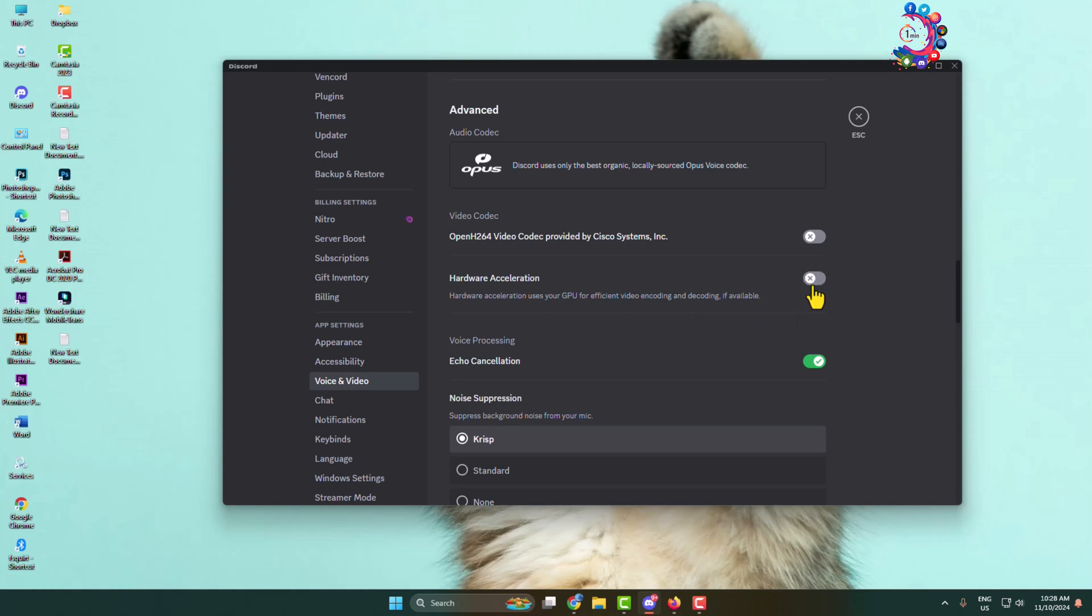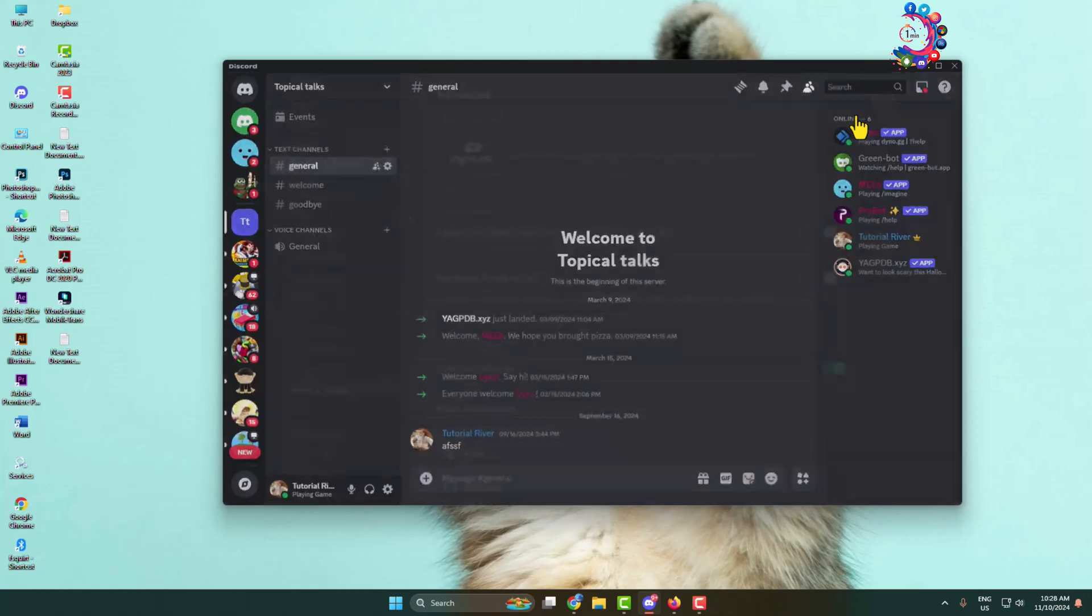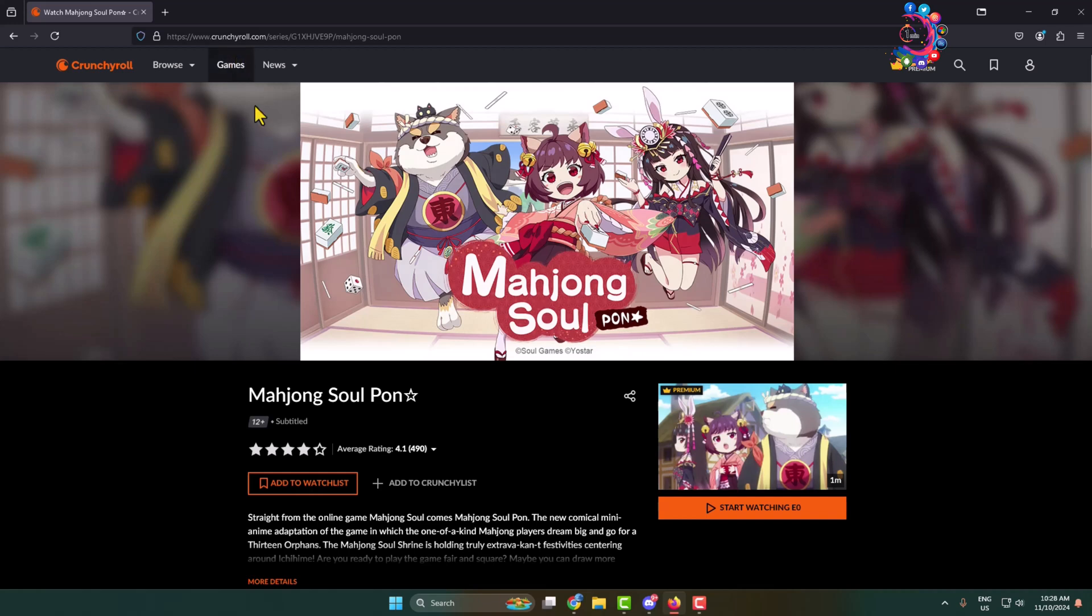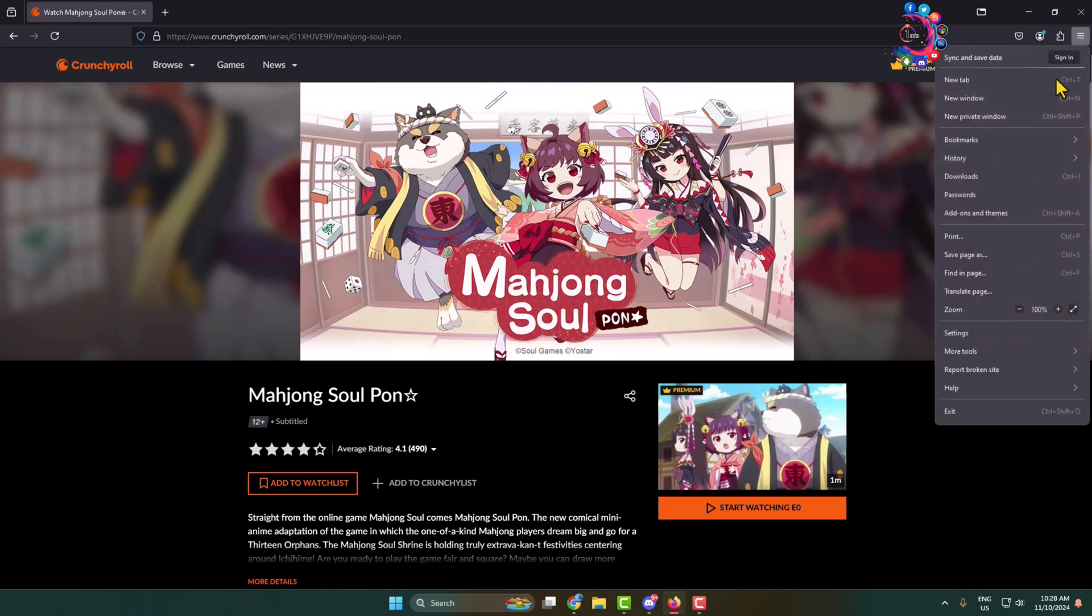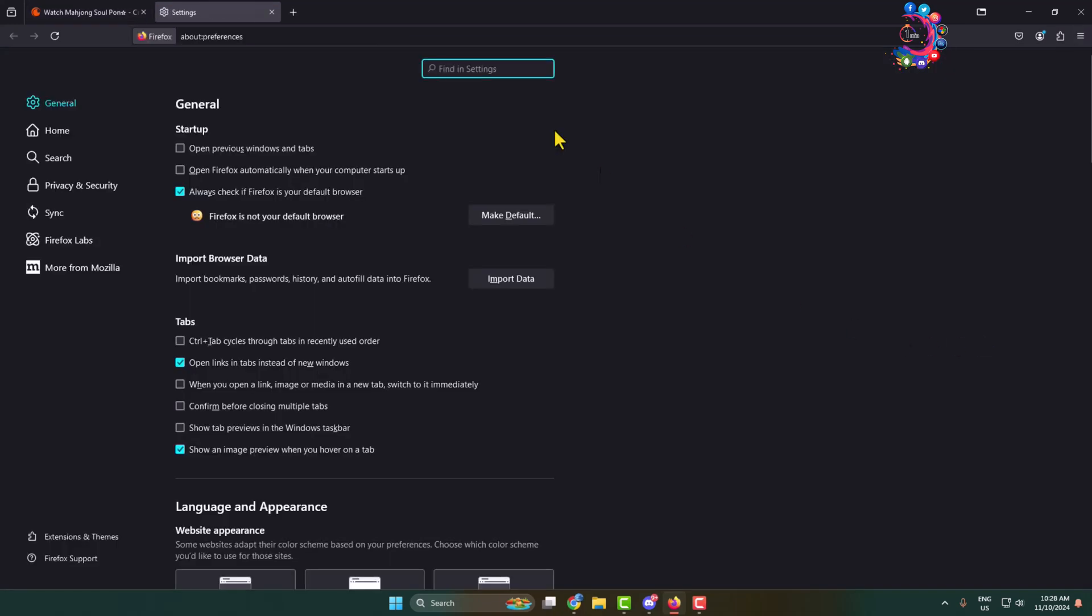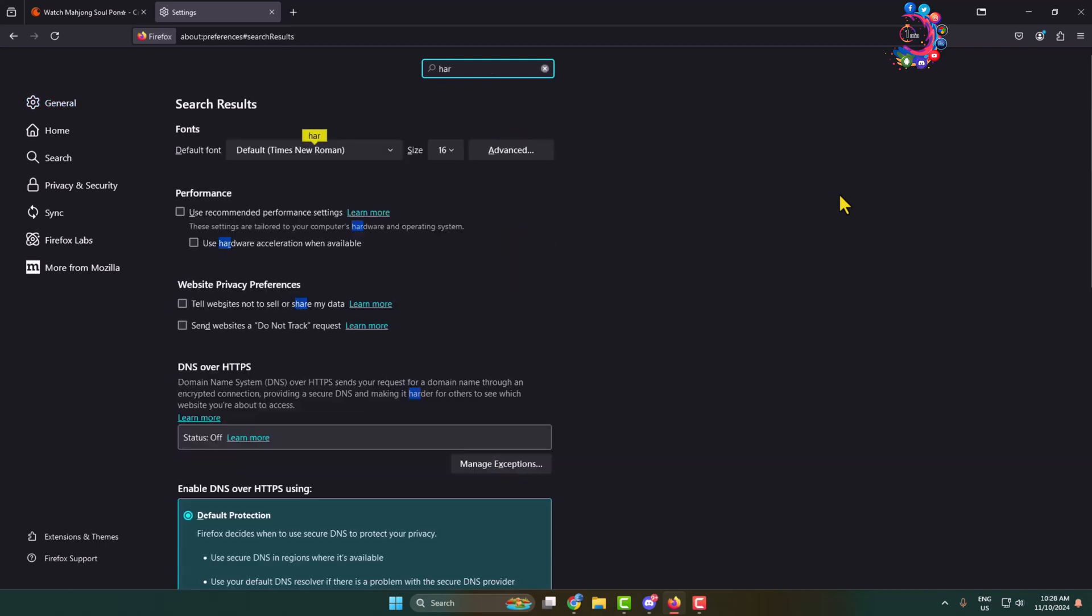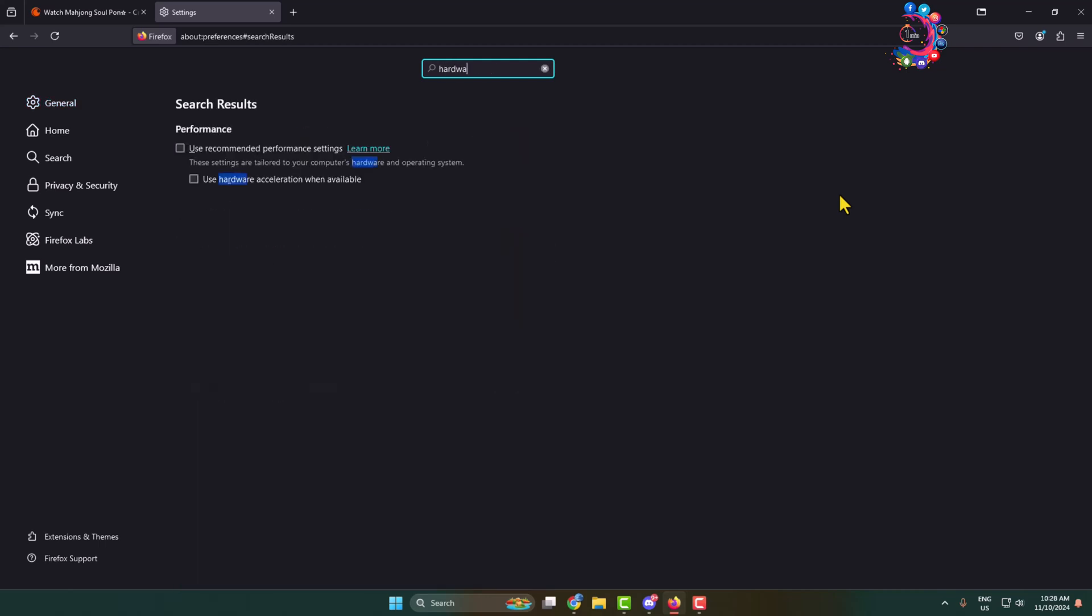After that, you have to open Crunchyroll on your Firefox browser. Now go to your Firefox browser and click on this menu icon and click on settings. In the settings search box, type hardware. Here you will see hardware acceleration for your Firefox browser. Make sure to uncheck these two options to disable hardware acceleration for Firefox browser.